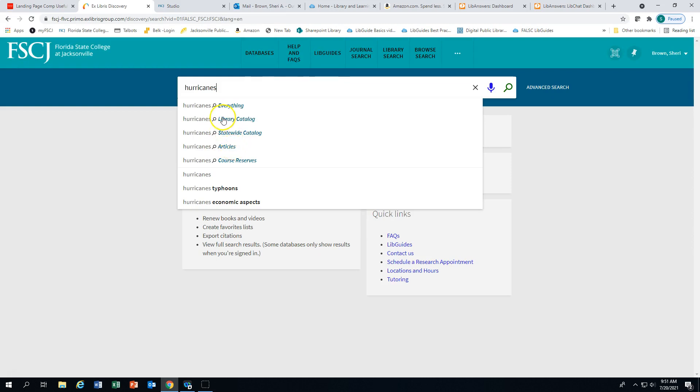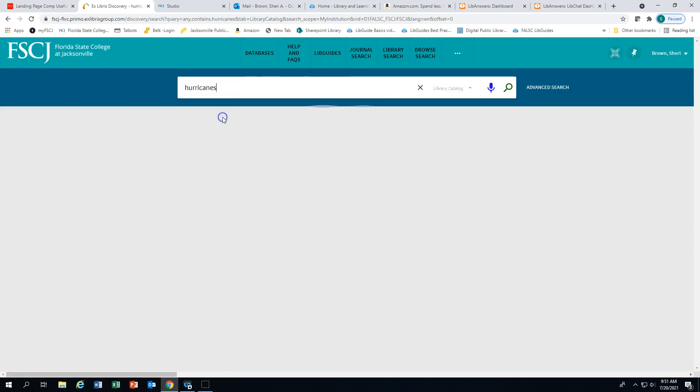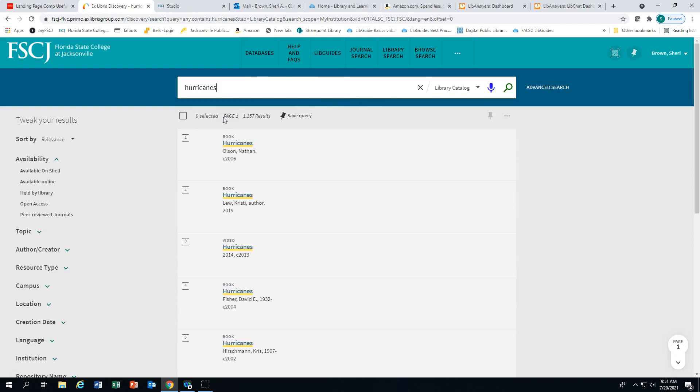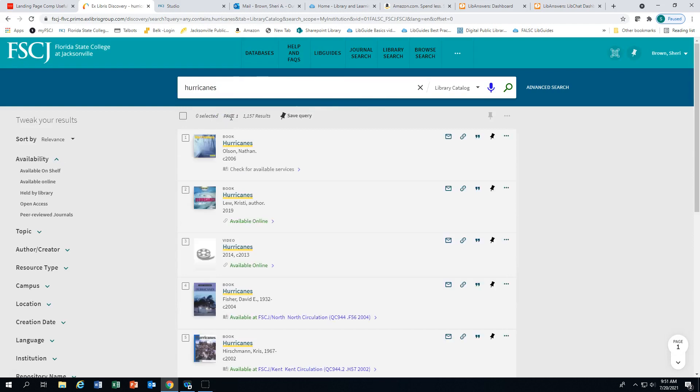I'm going to select library catalog, which will pull up books, ebooks, and videos from the FSCJ collection.